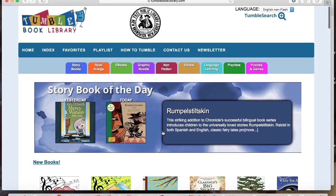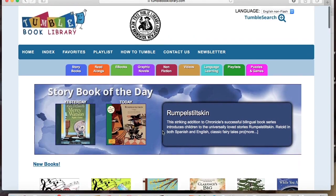Just a note that if you are using a mobile device, you will need to download the TumbleBooks app and you will need your library card number to access the books.